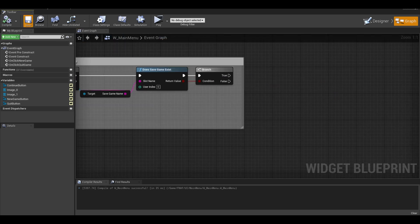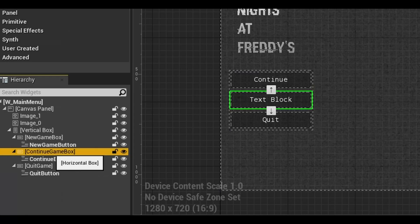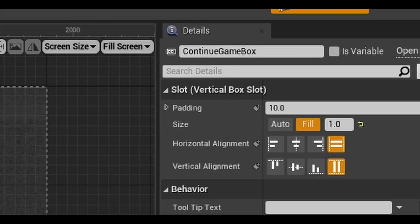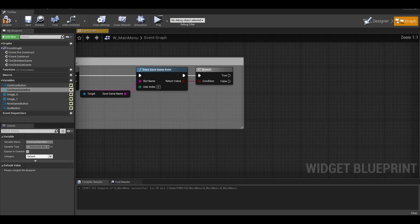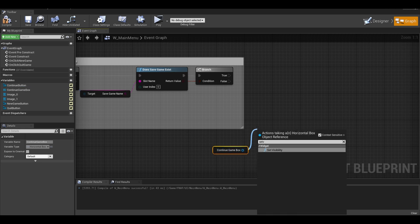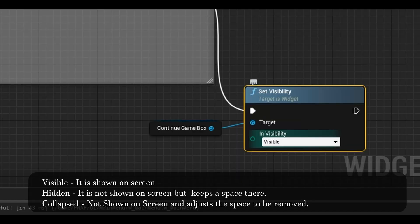One thing I forgot was to go back, click on your continue game horizontal box and set it to a variable. Compile and you have your box variable. Get it and set visibility. On false, select the collapsed option.